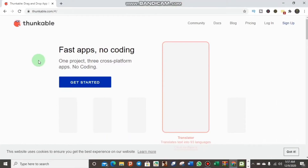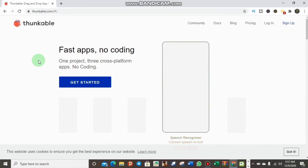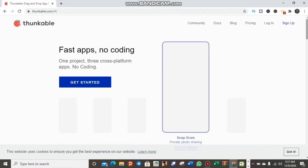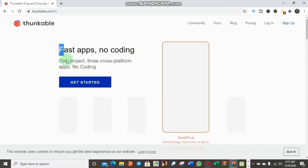Welcome back to my YouTube channel. We are on the Tongue Cable website where you can create a drag-and-drop application — no coding needed. As you can see, you don't need any code to create this application. You can build your app and install it on your mobile phone. Let's get started. This is our first application — no coding, one project, cross-platform. Let's click 'Get Started' to sign up our account.